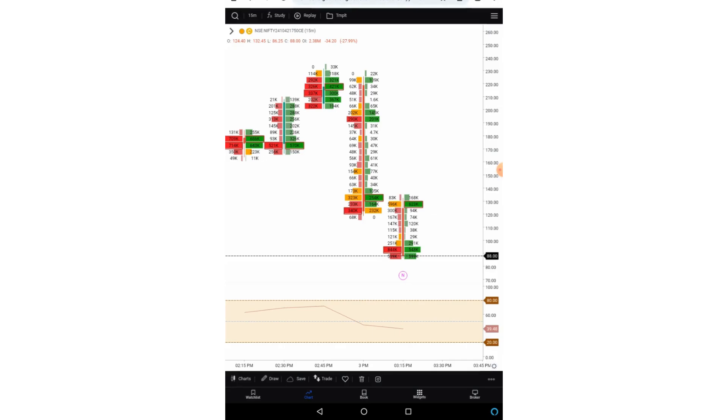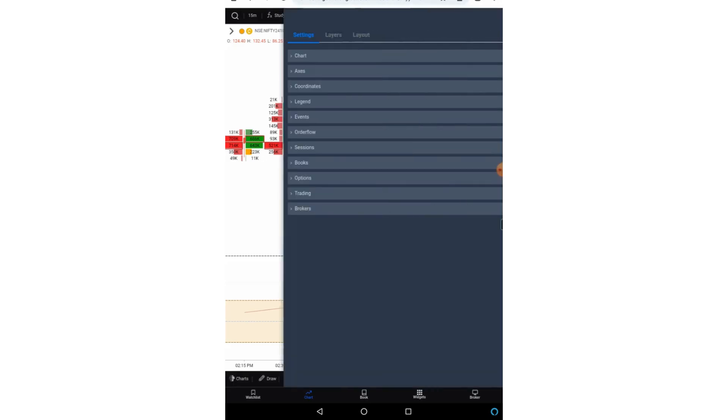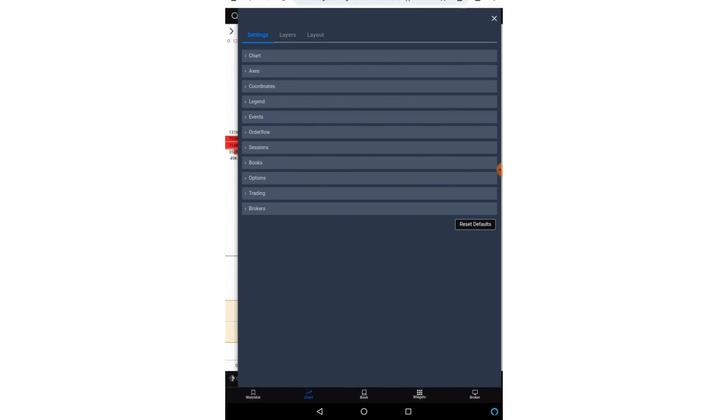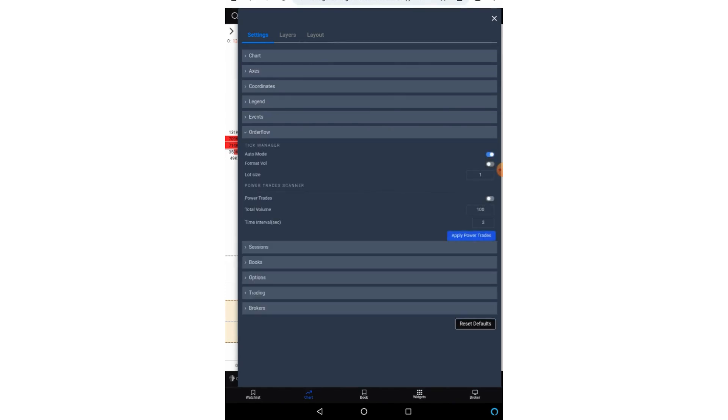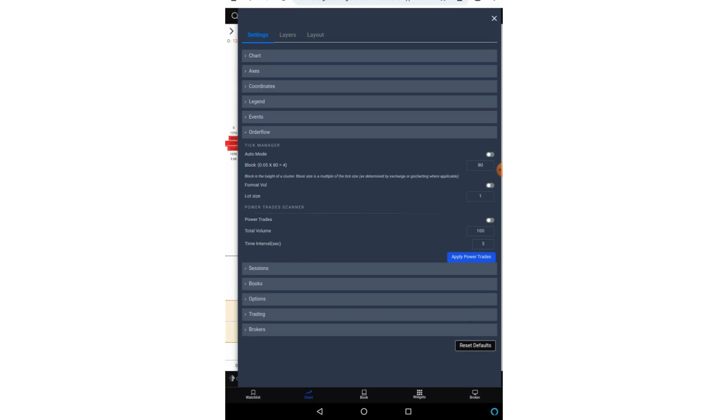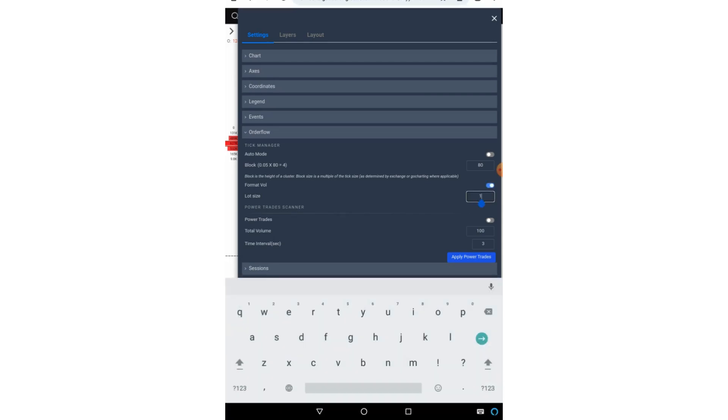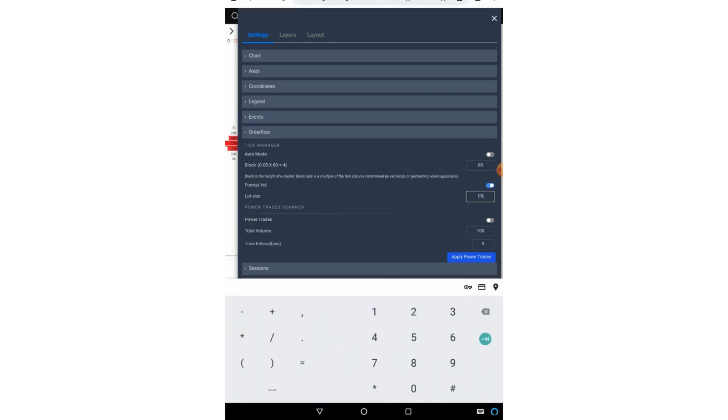Now there are few settings related to the order flow charts. So here if you click on the right top corner, now under the settings you will get this order flow setting. Here you can see the tick size in either auto mode or you can also switch off the auto mode and put a block size over here. You can also put format volume either on or off.